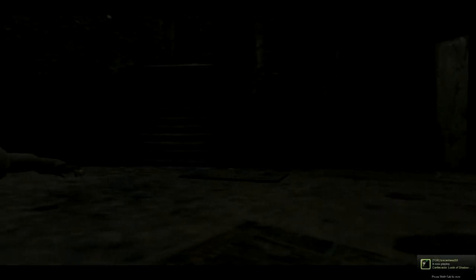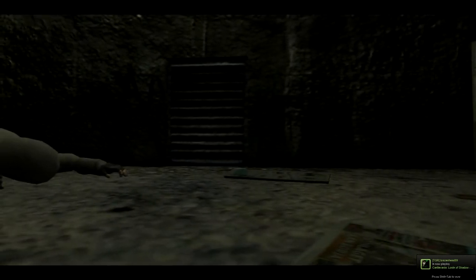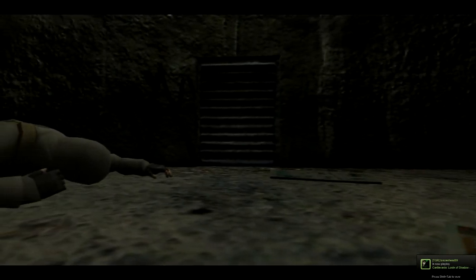That was terrifying. That is the scariest thing I've ever seen in my life. Oh my god. I did not enjoy that. I almost had a heart attack for fuck's sake.